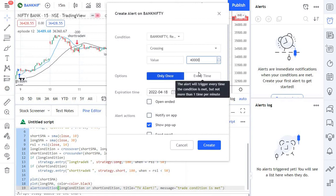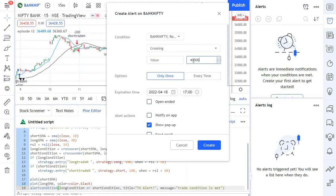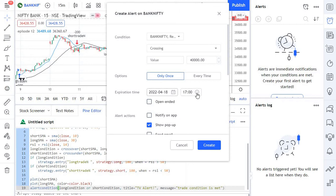Whether you need to get alert only once or every time the price crosses 40,000, that you can determine using this particular option: every time or only once. And the expiration of the alert, so you can set an expiration date for the alert.